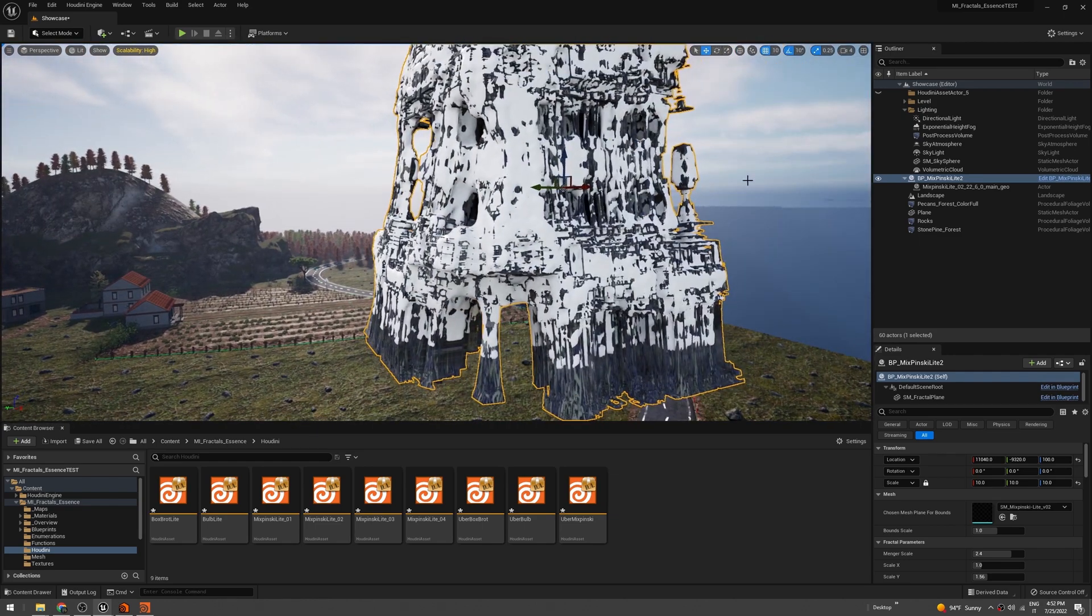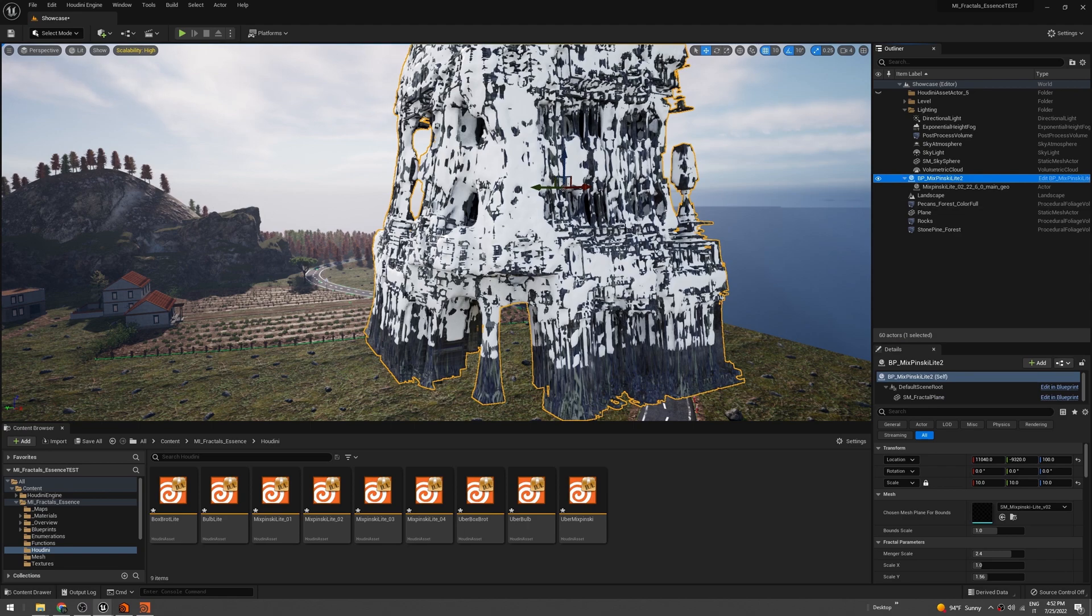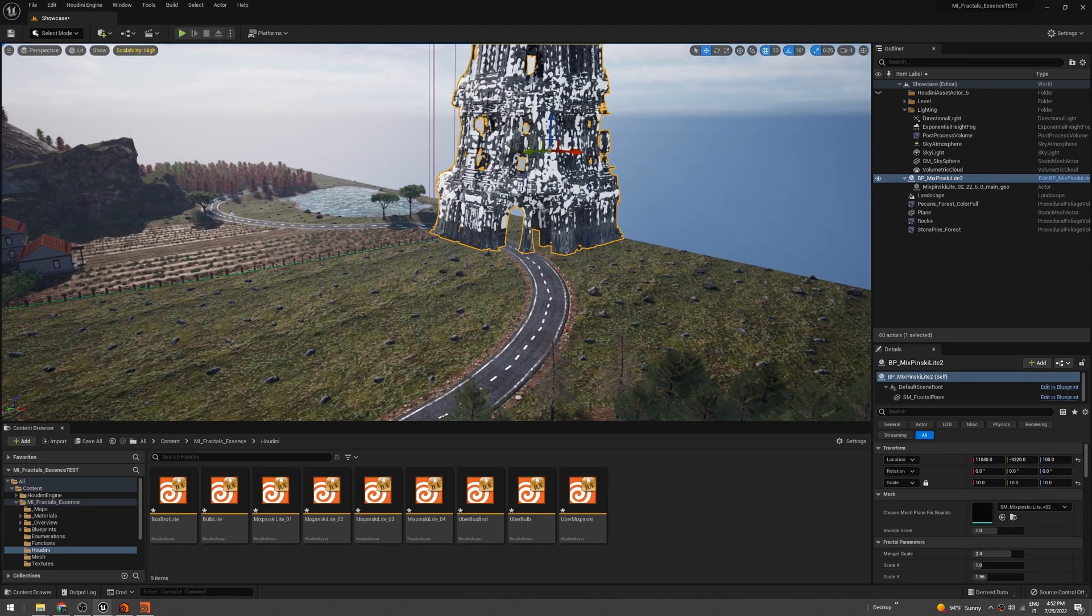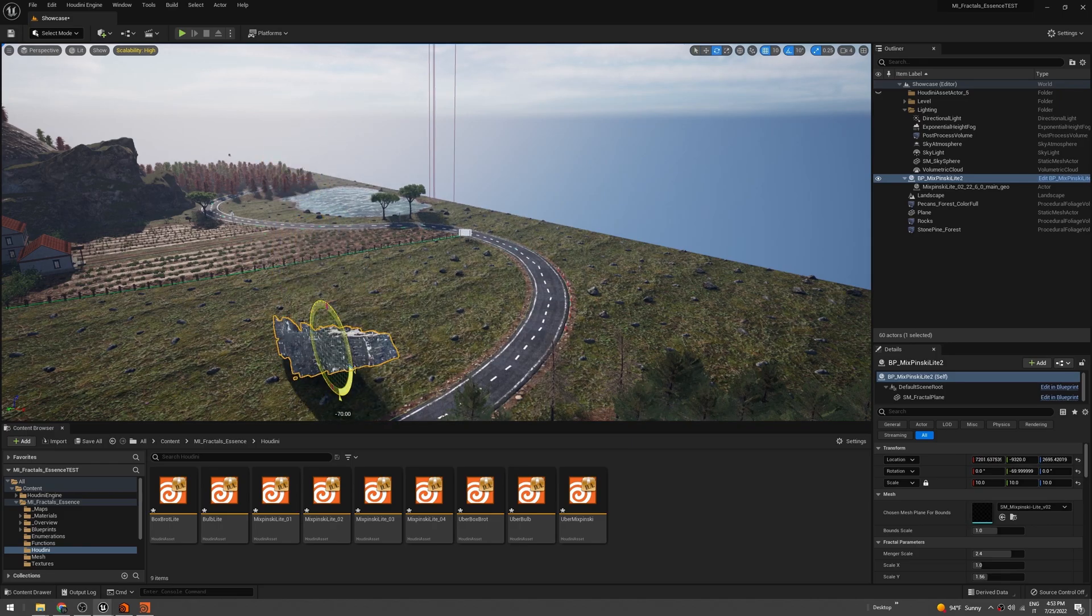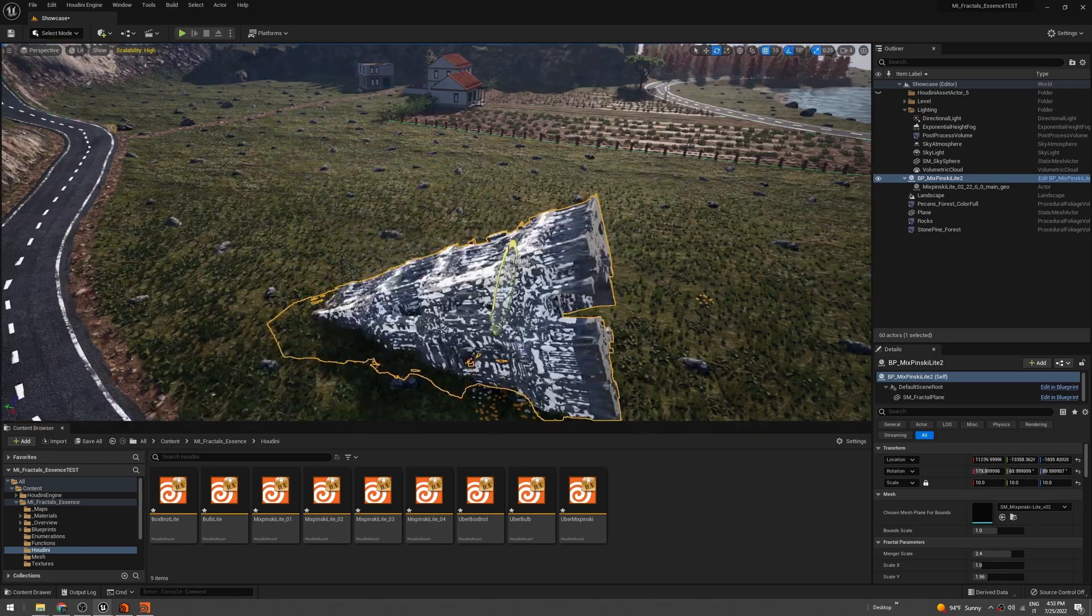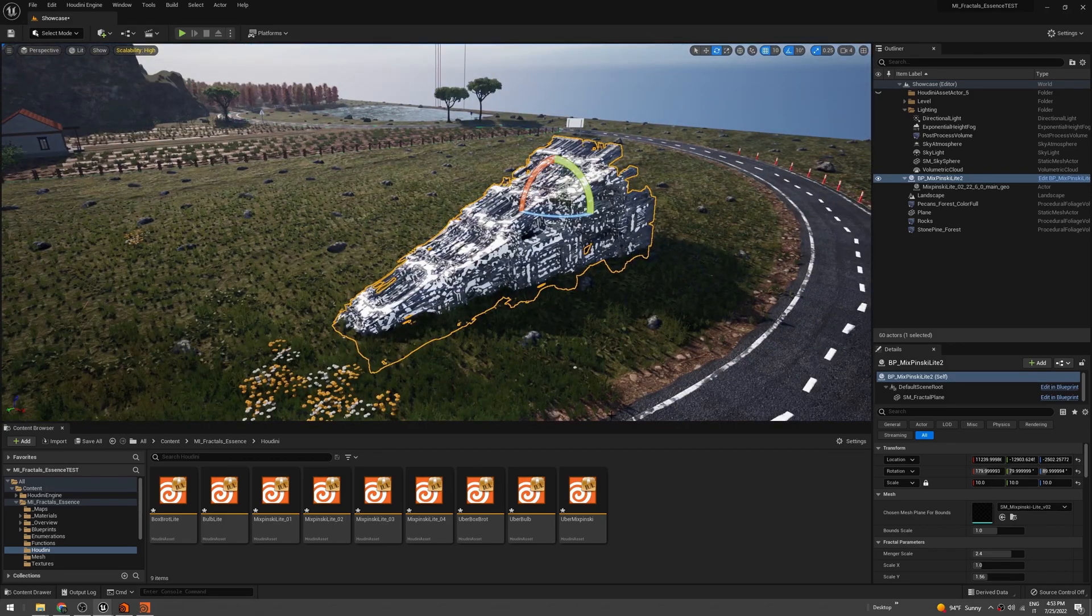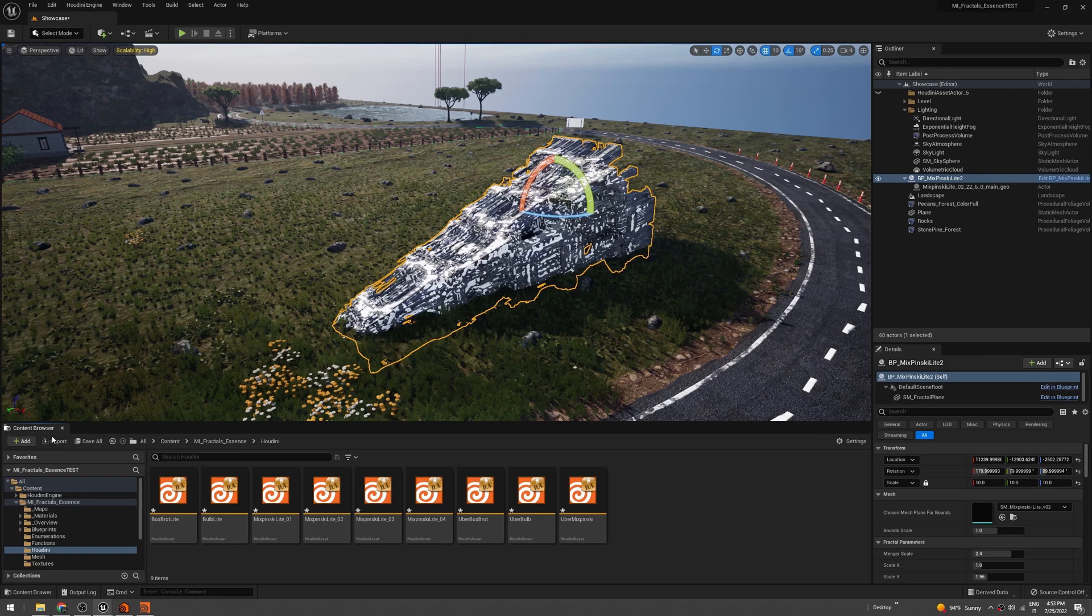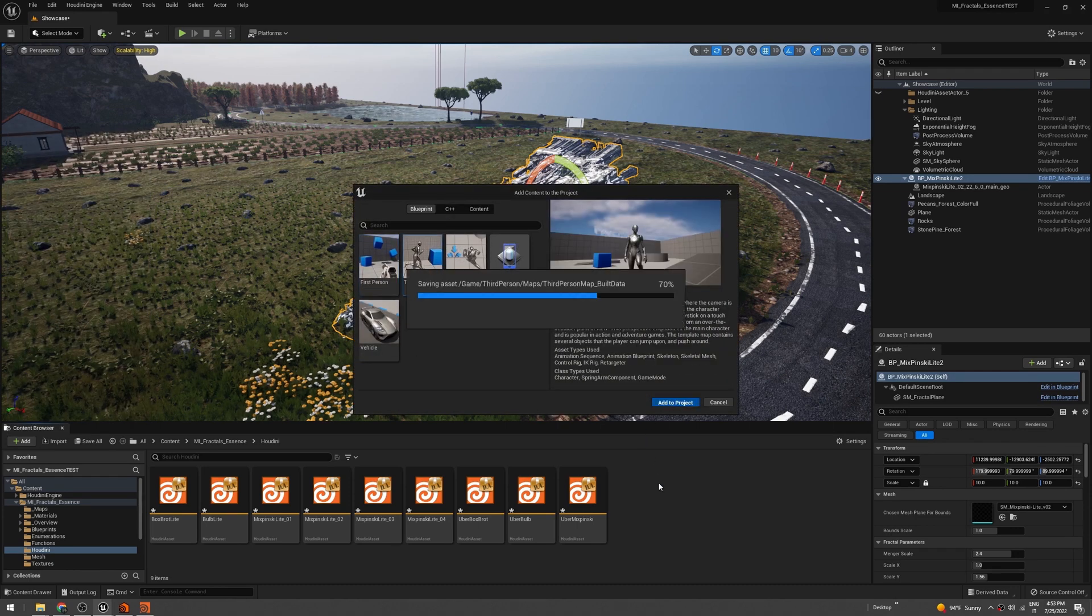Okay, I'm happy with that. Now let's create a third-person character. So let's click Add and Add Feature or Content Pack. Third Person, add to project. We should see this thing. Just drag that.